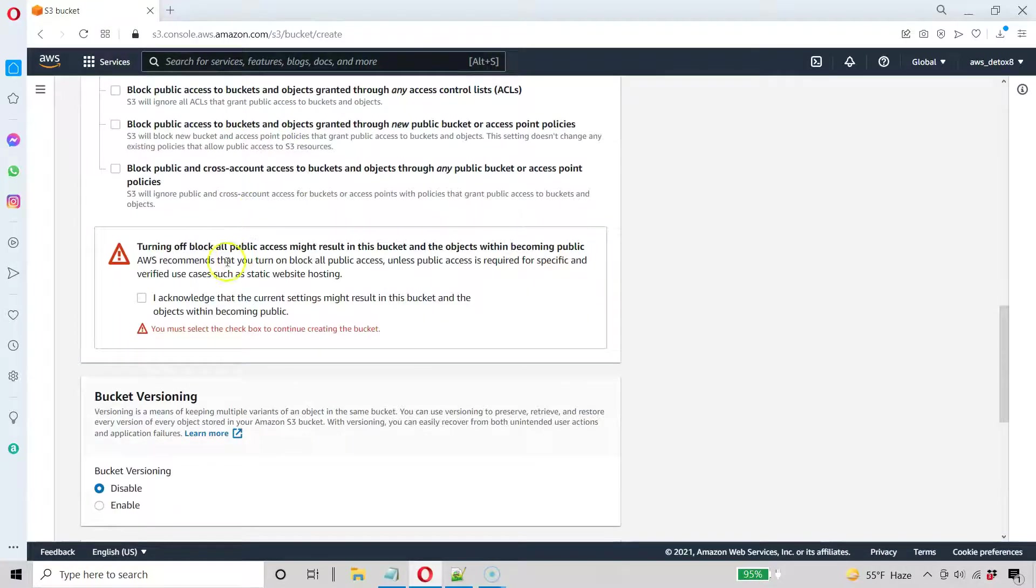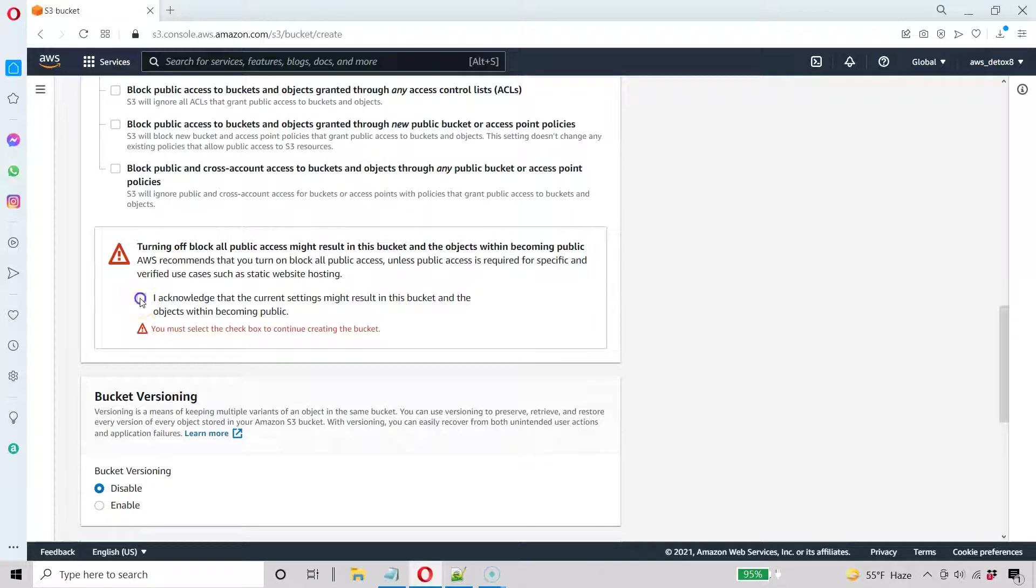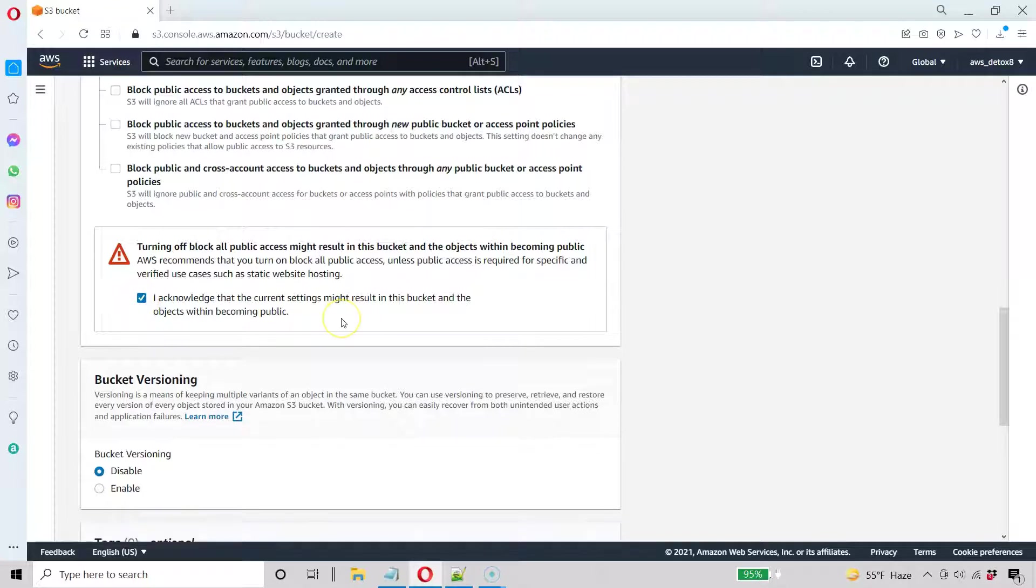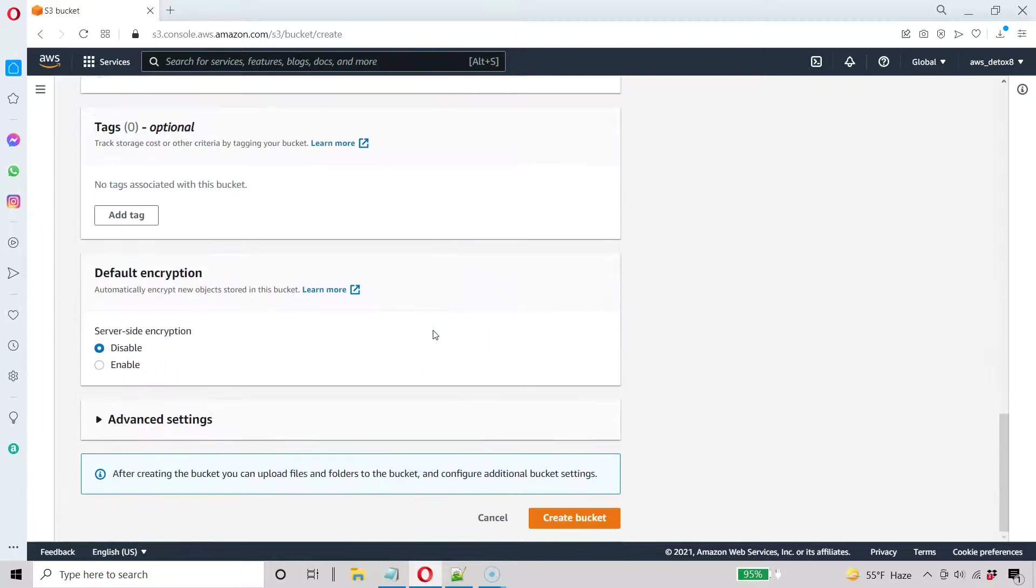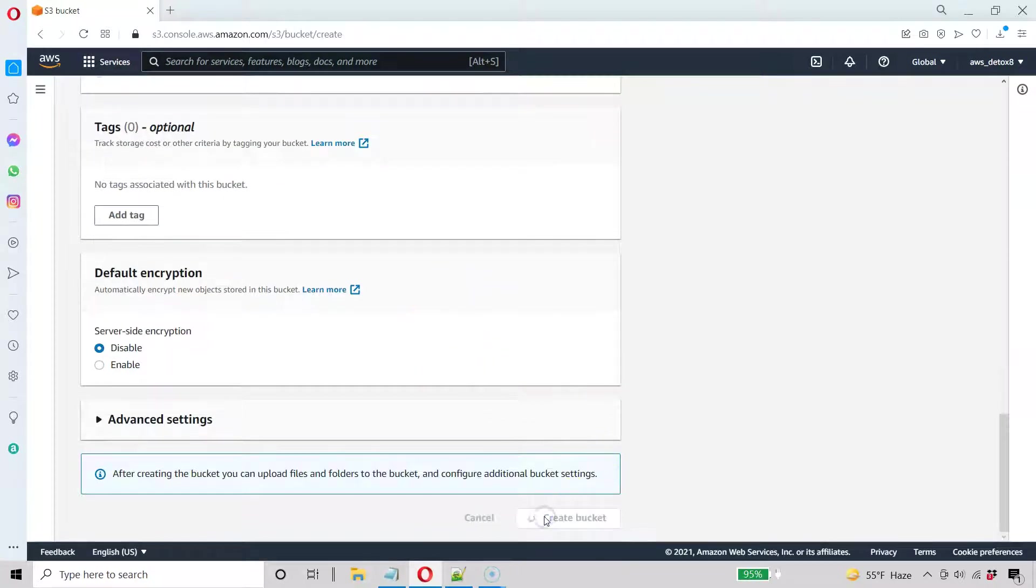And it's going to ask you here, hey, I acknowledge that I'm keeping this public. And again, AWS is super paranoid about making sure you don't have a public bucket unless you explicitly say, hey, I want a public bucket. But that's what we want to do. And they become more paranoid about that within the last three months with this new system.